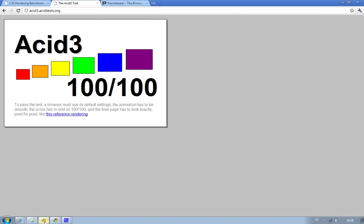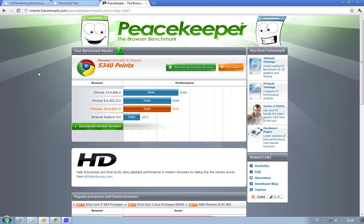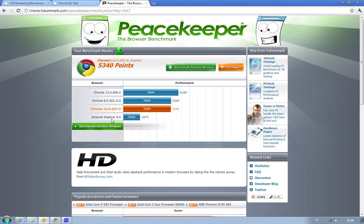Okay. So let's have a look at the last test, and that is basically a kind of overall test of your browser. And it is the Peacekeeper test. And the first time I ran this test yesterday I got around 6169 points. And when I ran it today I got 5340 points. But okay. When I ran this test in Internet Explorer 9 I only got 1874.